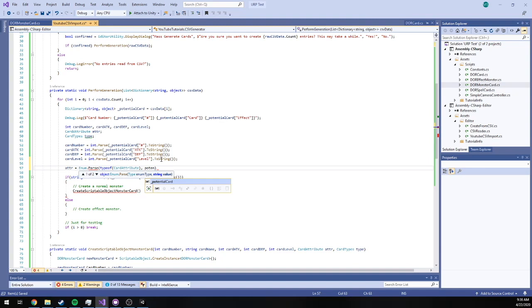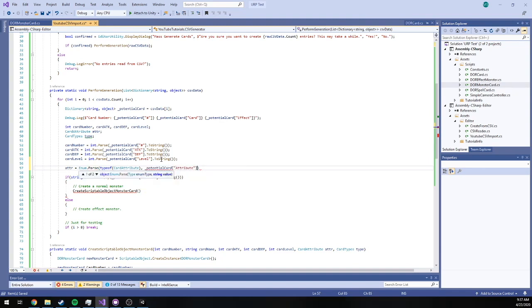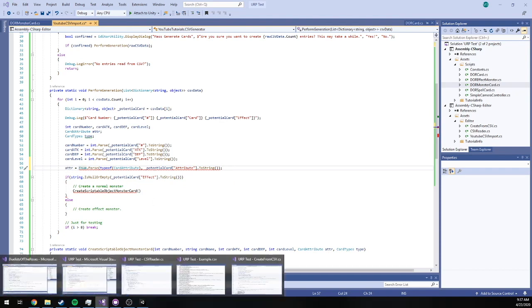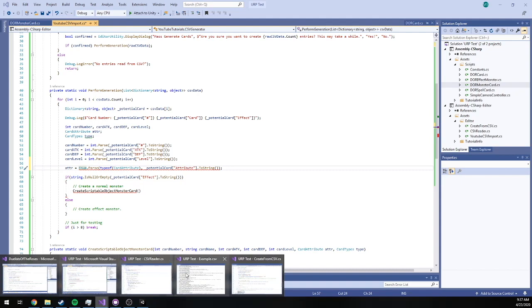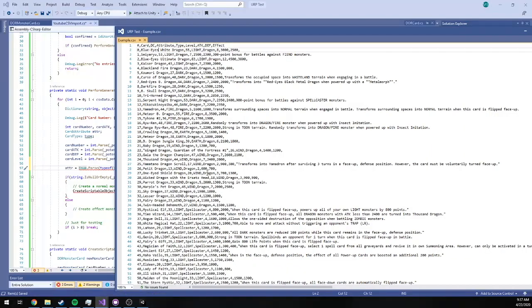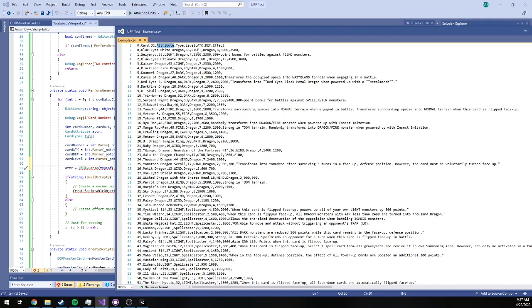We're going to give it our type of card attribute and we're going to say potential card at attribute.ToString. And what enum.parse is going to do is essentially what we think it's going to do. It's going to try and match up the given text in the CSV, in our case our attribute, it's going to try and find the light, dark, divine, etc. in enum.